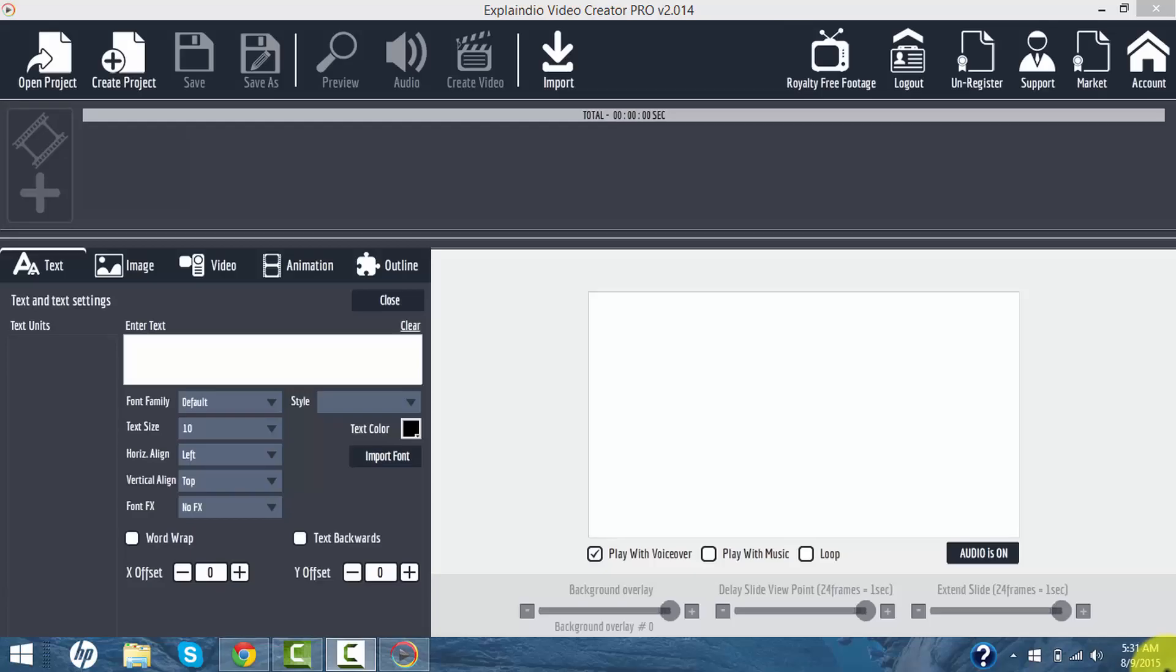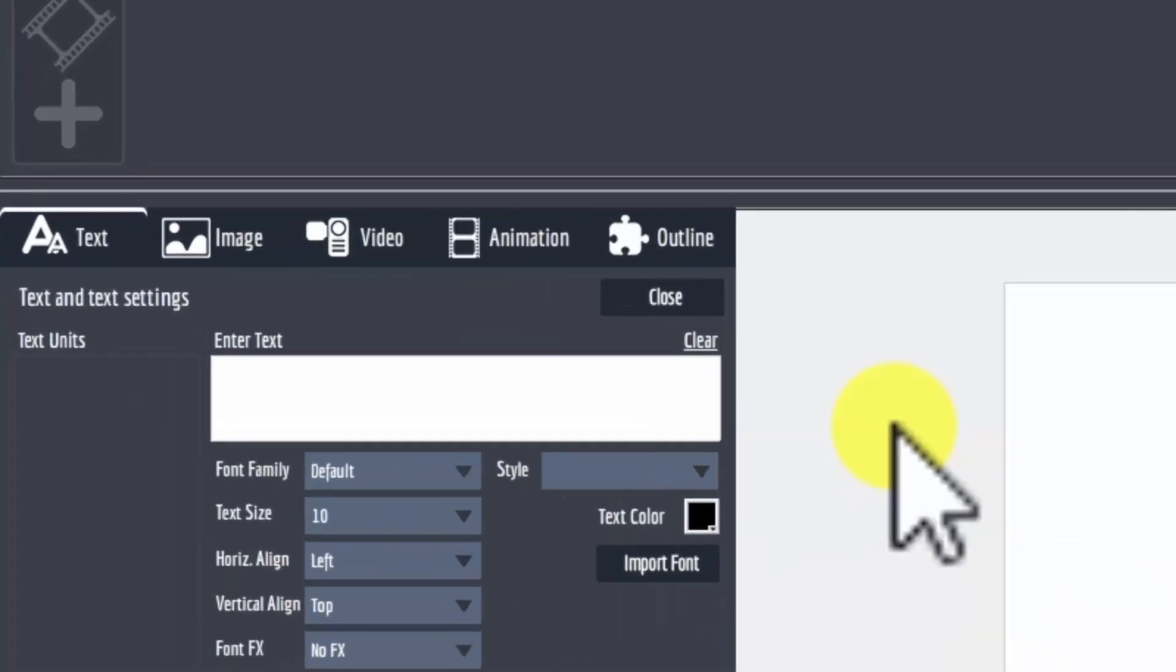I'm going to start with some very basic tutorials. We've just opened Explaindio Video Creator. There's lots of stuff to go over.